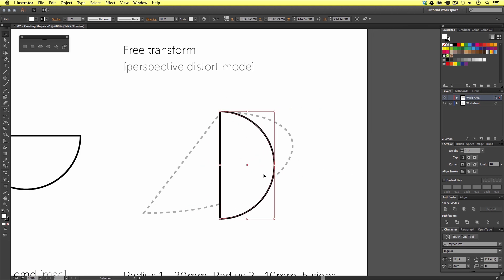With the shape selected, I'm going to come across to my tools menu and select the free transform icon — this is about halfway down. Upon click, you will now see the outline of the shape change and we have circle points around my shape. You will also notice a new panel next to the tools menu — this is the free transform panel, from which you can select a different transform mode.